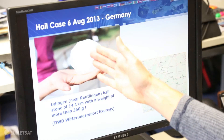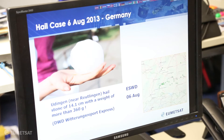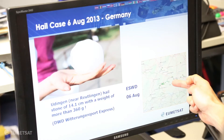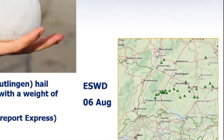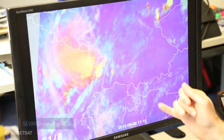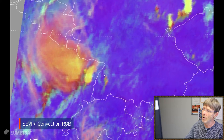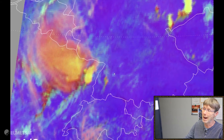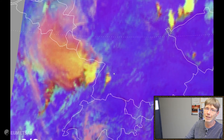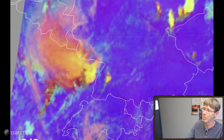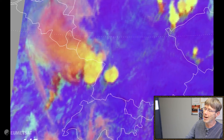Let's look at a second hail case, this time from Germany in 2013. You can see the impressive hail image — 14 centimeter hailstorms in southern Germany. You can see the hail symbols on the map in the area of the Black Forest. For this I have the convection RGB loop starting at 1115 UTC. The first image already shows a convective storm over France and the Vosges mountains, but our case will develop over the Black Forest. We go on and here's the first signal — a strong pop-up of yellow color indicating small ice particles and a possible severe thunderstorm.